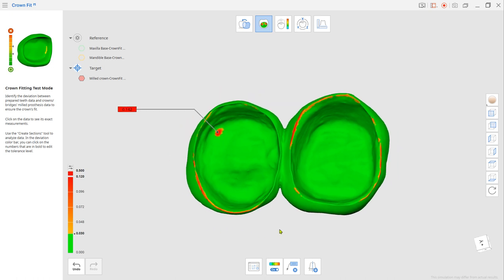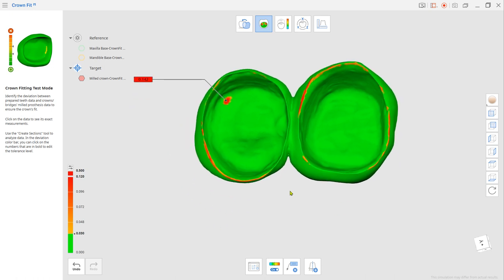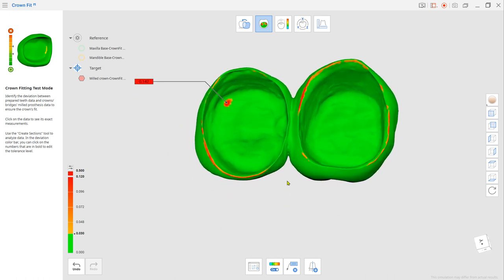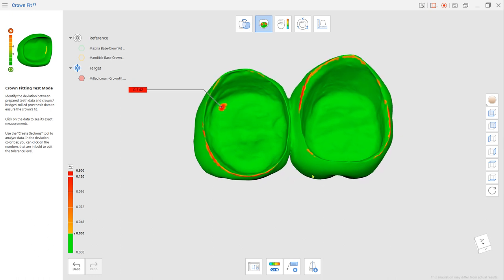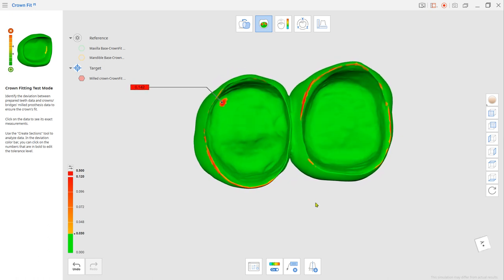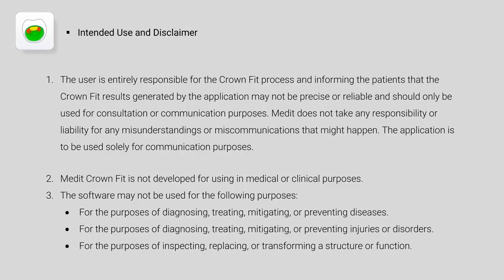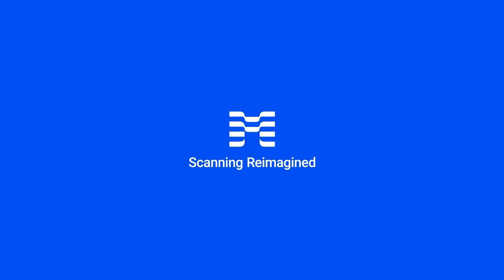This is how you can check the crown's internal fit without having actual CAD data.